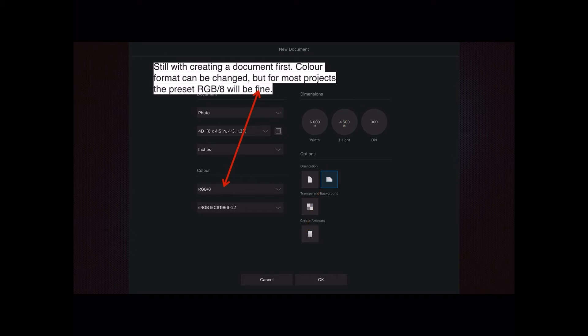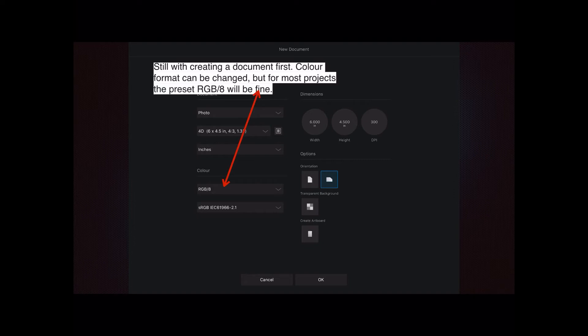Still with creating a document first. Color format can be changed, but for most projects the preset RGB 8 will be fine. Unless you're working in a print shop or working with a print shop where your work will go to a printing press. I don't mean a color photo book printer, I mean a printing press. And then you have to change it. But for most things, the work you do on your computer, RGB 8 will be fine.